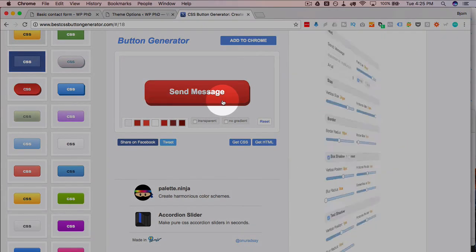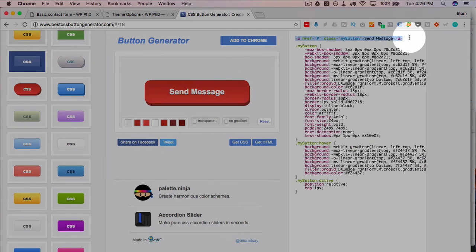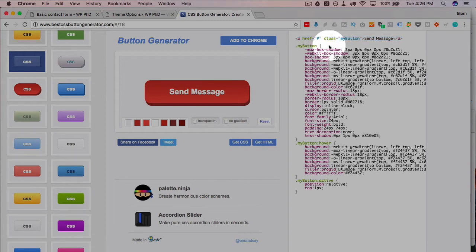And then this little tab on the right changes to the CSS. This is actually the HTML for it up here if you didn't have the button existing on the site, whereas we do, it's part of a form.